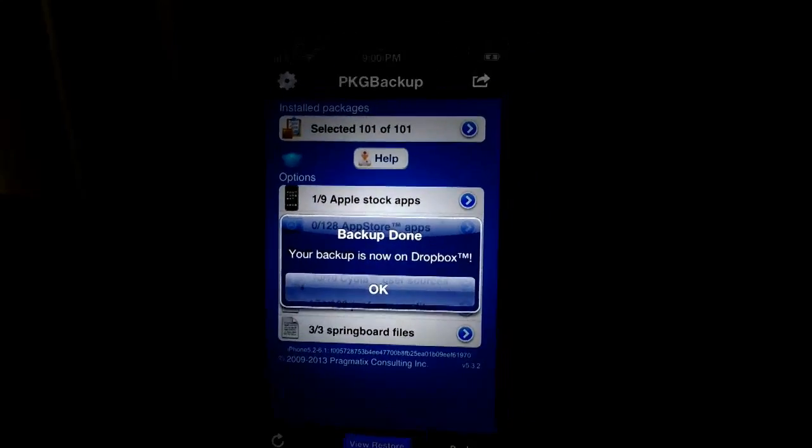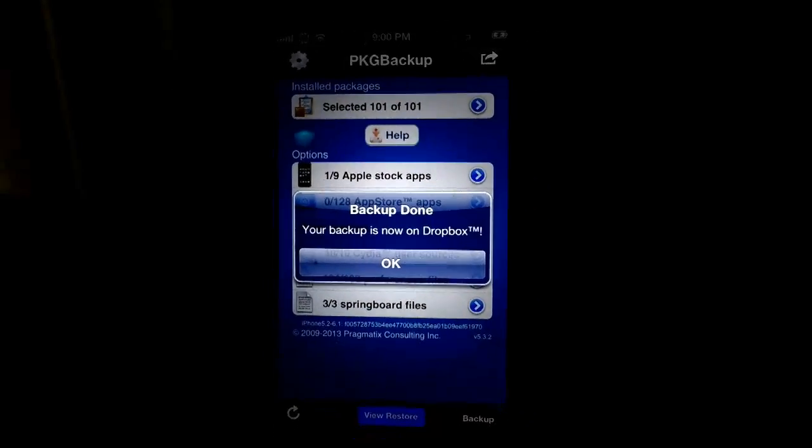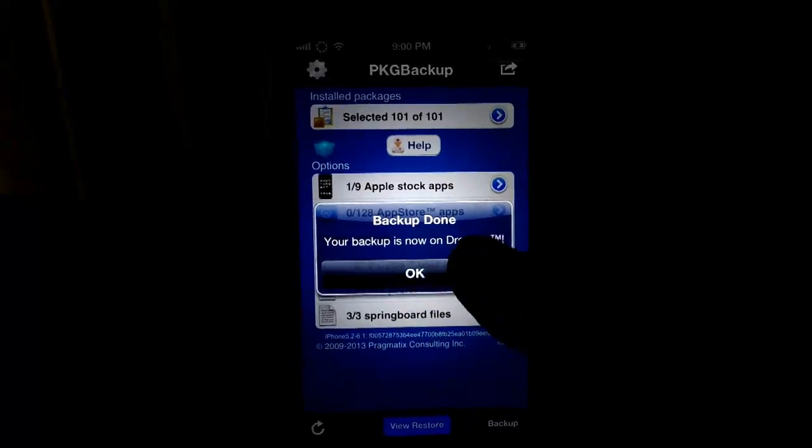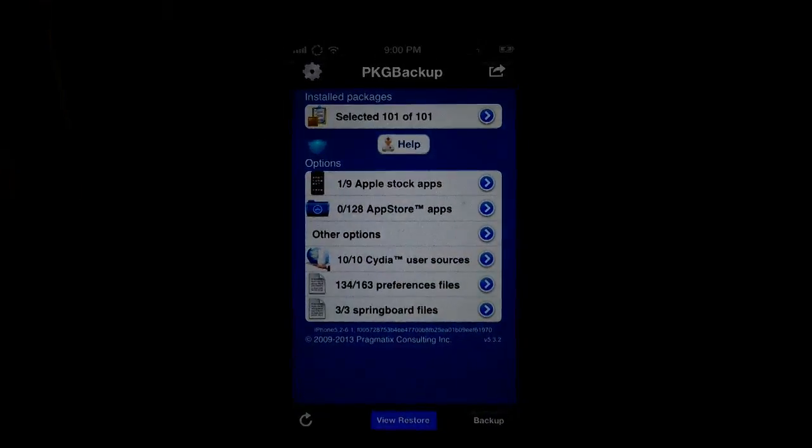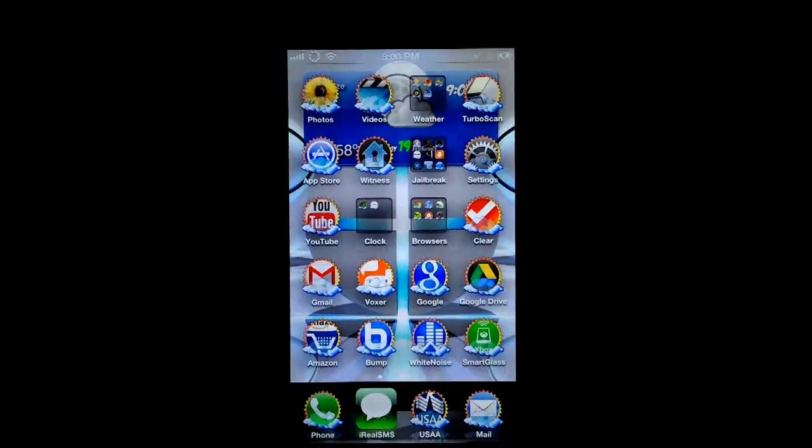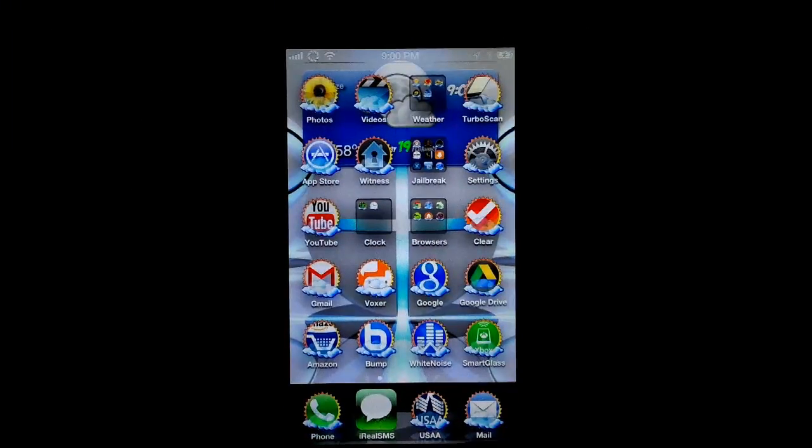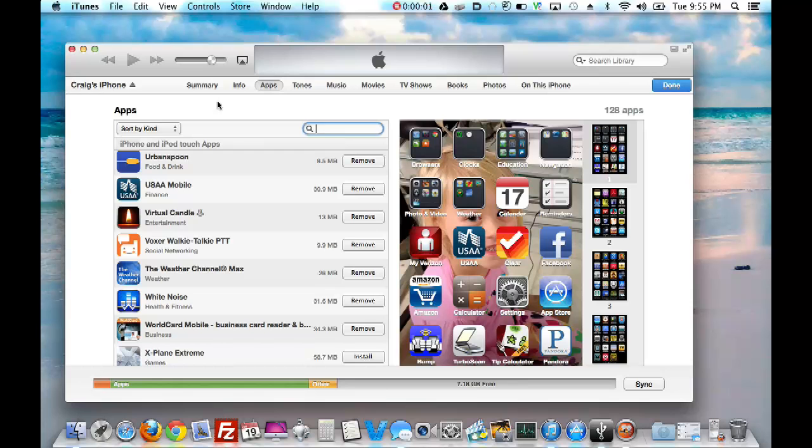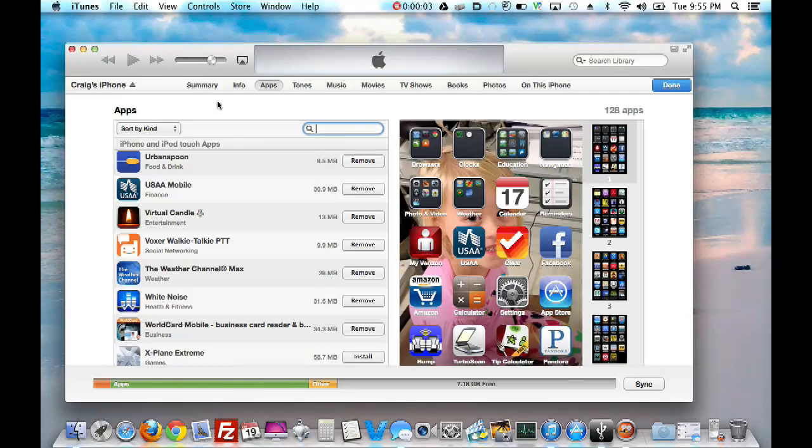So, after it's done, it will say Backup Done, you hit OK, and now you're ready to go ahead and Backup Sync in iTunes, and then, hey, a couple things before you restore,